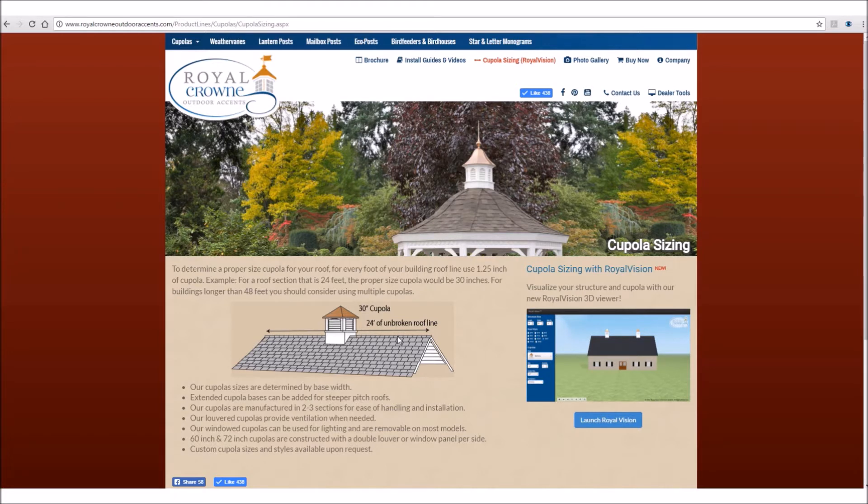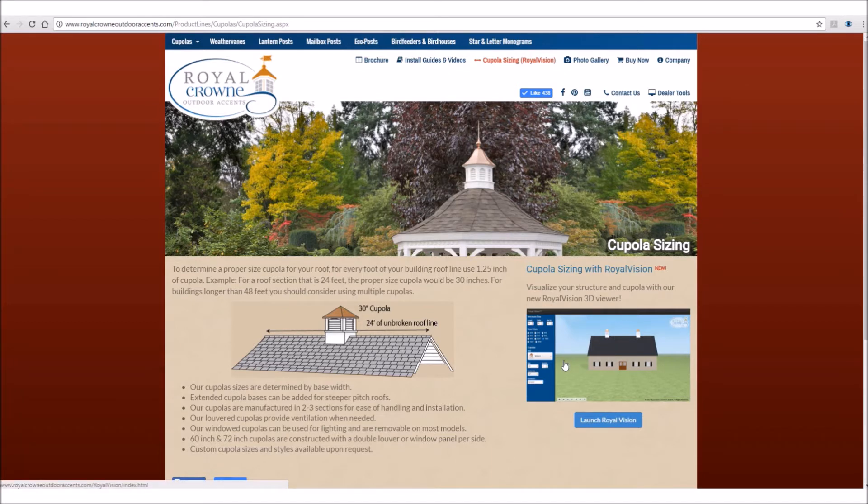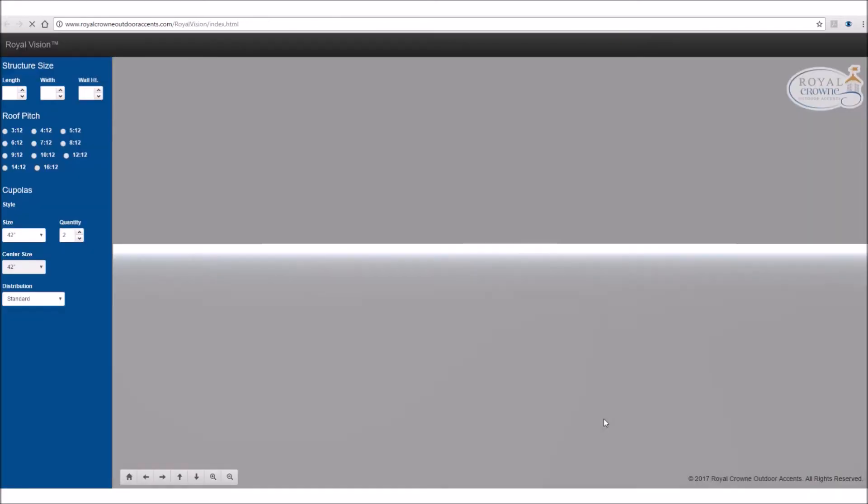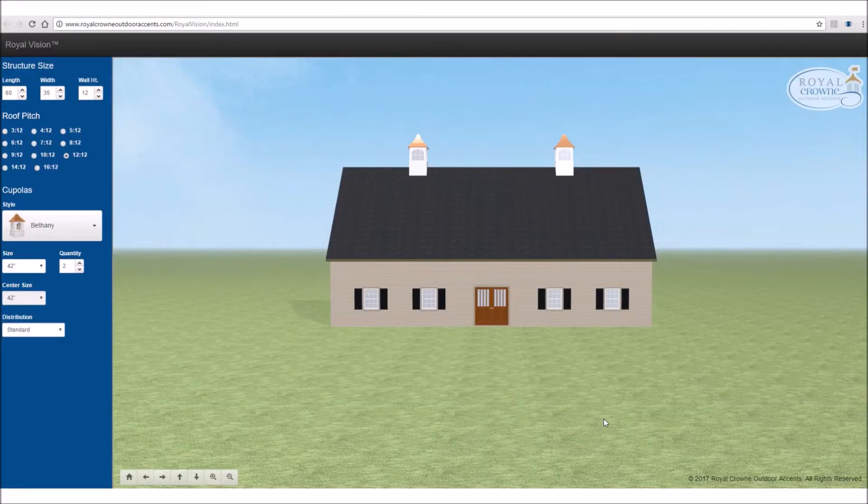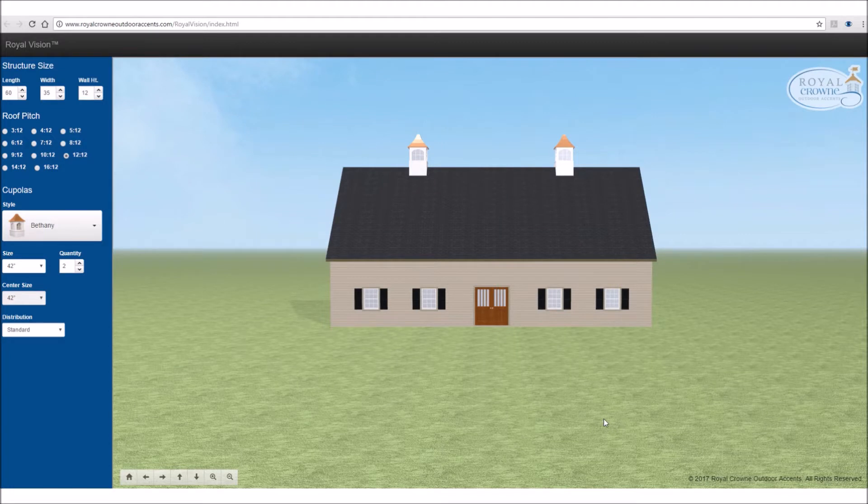So let's get started with Royal Vision. You can either click on this box here or click on this link below to open Royal Vision. So now that we've got Royal Vision open, I'm going to go over the basics of the operations.